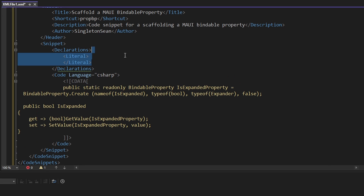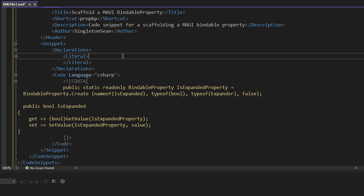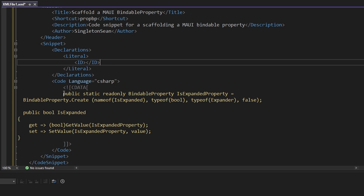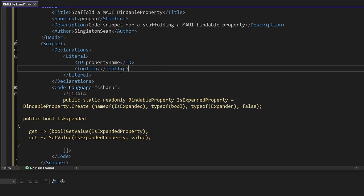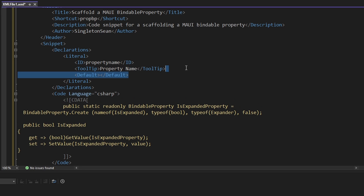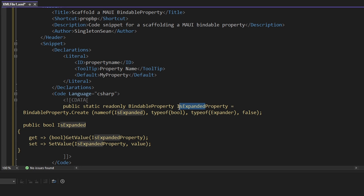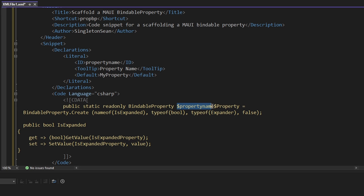Each variable is called a literal. Let's define one and give our literal an ID so we can reference it from inside of our code snippet. We'll call this one 'PropertyName' — the consistent name of our bindable property. We can also give it a tooltip for additional help when using the snippet, and a default value of 'MyProperty'. Now we can reference this property name literal from inside our code snippet by wrapping it in dollar signs and passing in the literal ID.